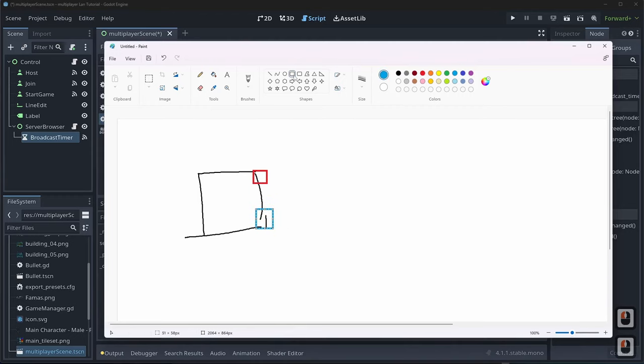The broadcast timer should probably not auto-start, because we don't know if we want to broadcast immediately. So disable auto-start on the timer node, and in setup_broadcast add '$broadcast_timer.start()'. This prevents broadcasting before we're bound to the port, which would break things.